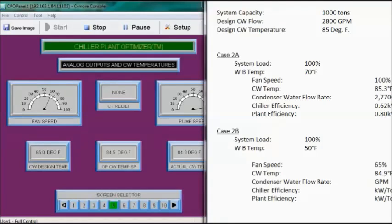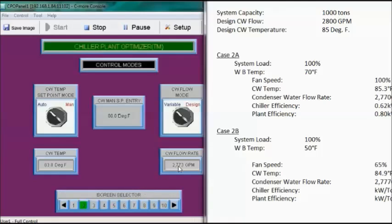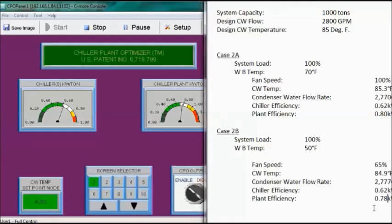With a 50-degree wet bulb temperature, fan speed has dropped to 65% and the condenser water temperature is now below 85 degrees. Flow rate is still at maximum. Chiller efficiency remains at 0.62 kW per ton, and plant efficiency has dropped slightly to 0.78 kW per ton — typical normal operation.